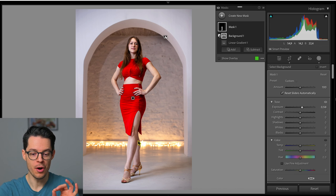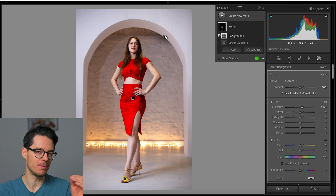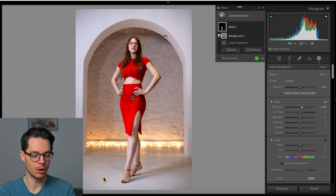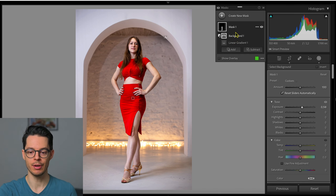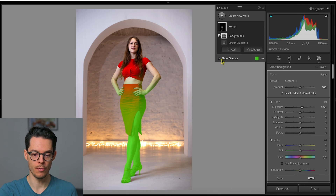However, now we have a small problem. Her leg here looks a tad bit brighter than the floor here. So to counteract that, I'm going to toggle on the overlay.